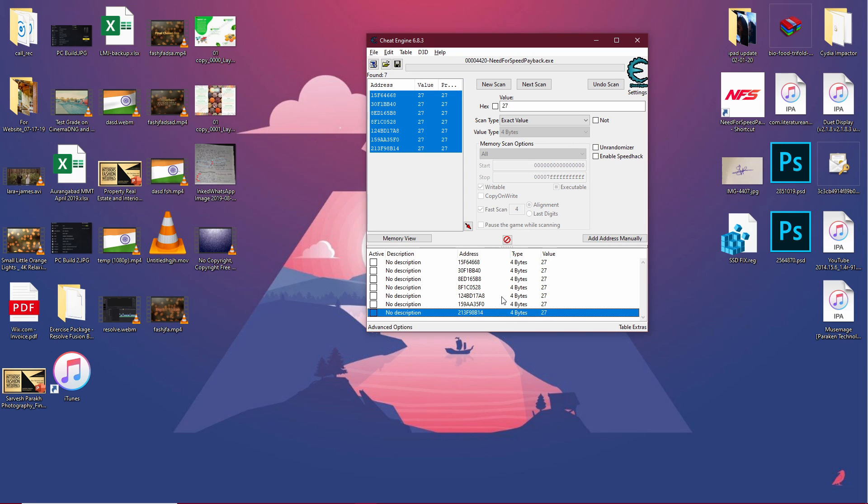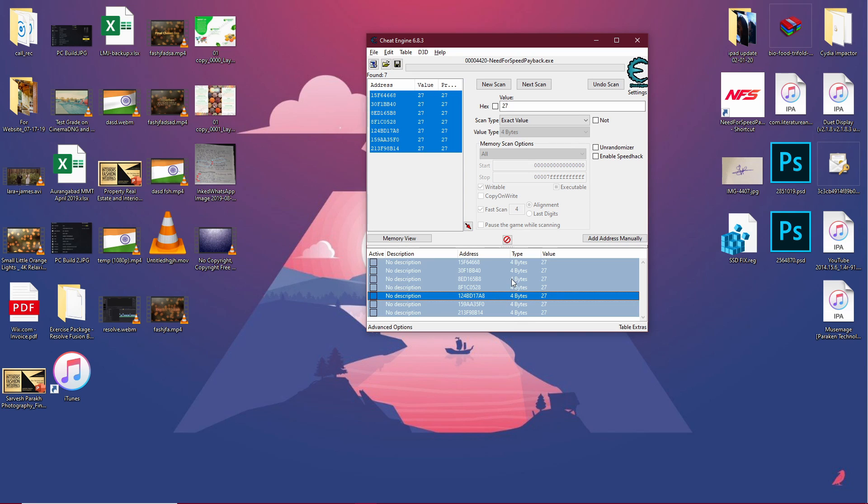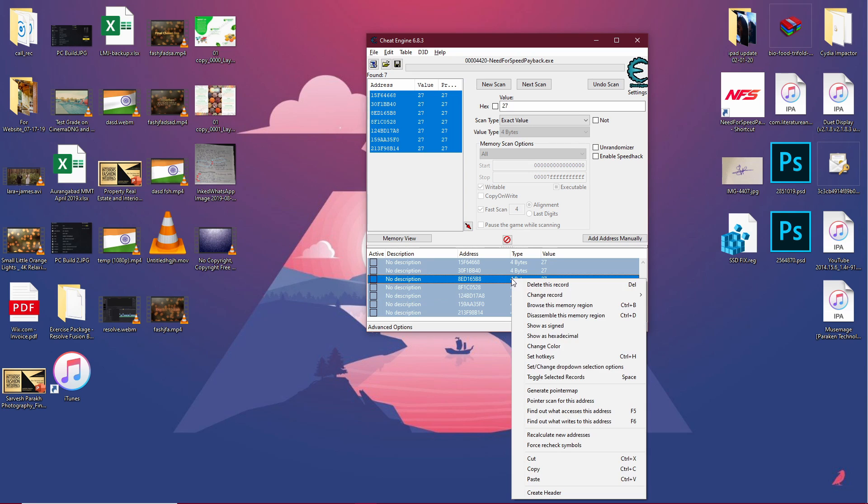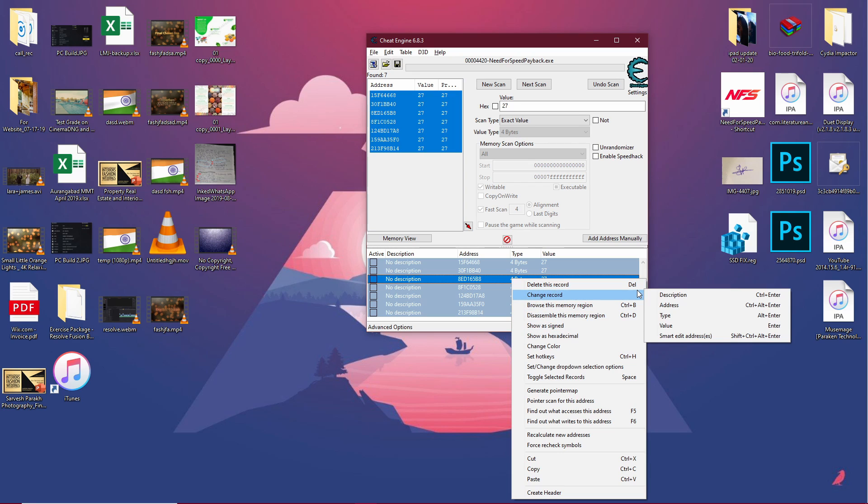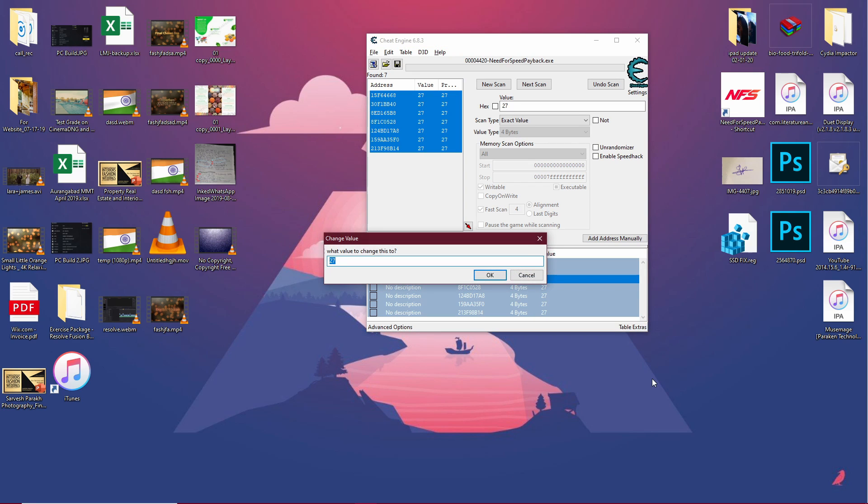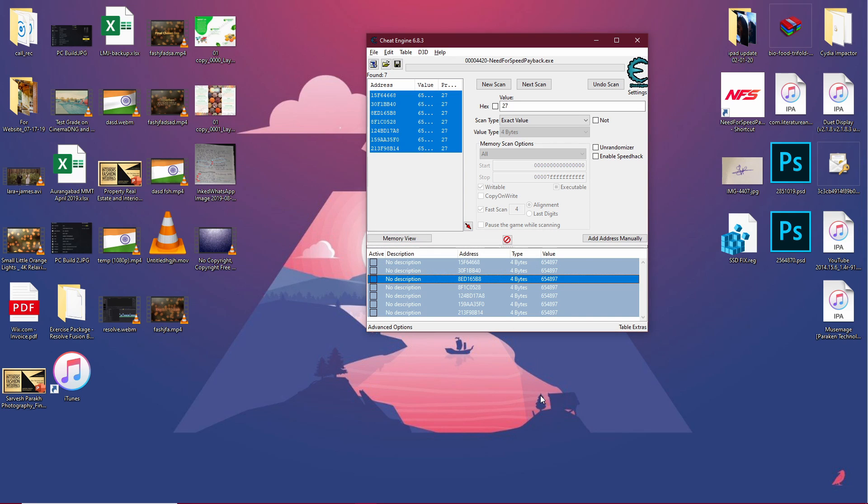Press select any of those and press Ctrl+A to select them all. Right-click and go to change record, change value. Now we need to change this value to whatever number you want. You can enter any number, so let's just go with 654,897 tokens. Let's click OK.